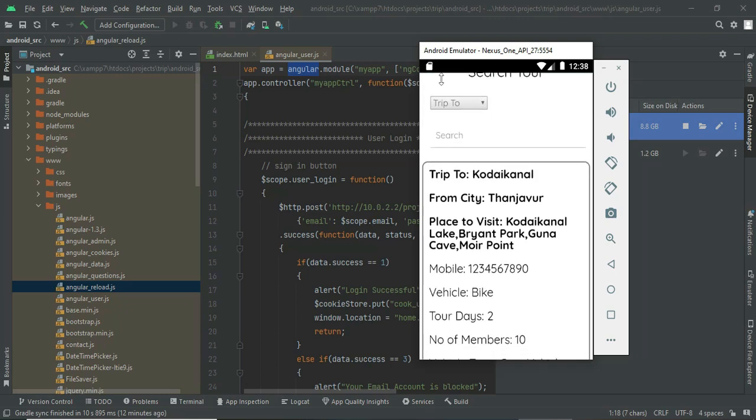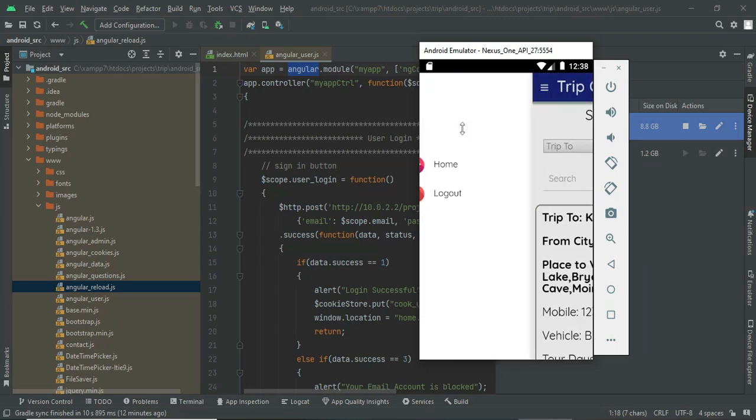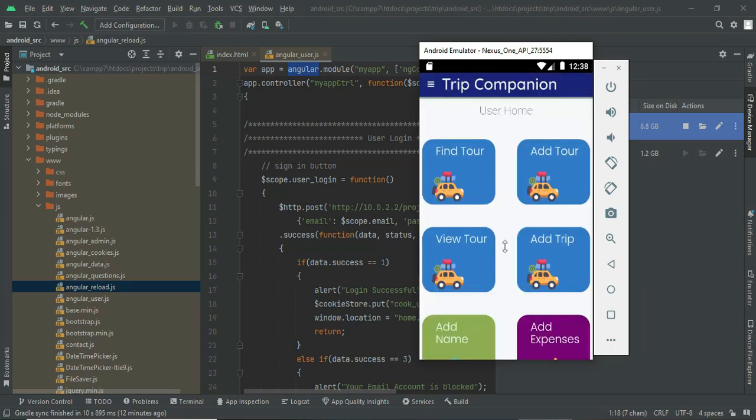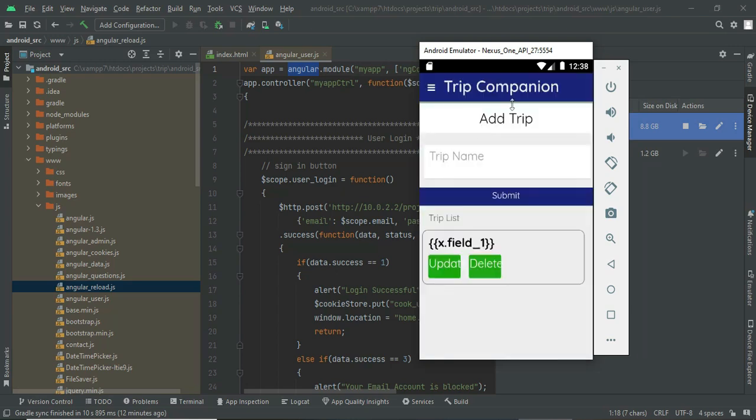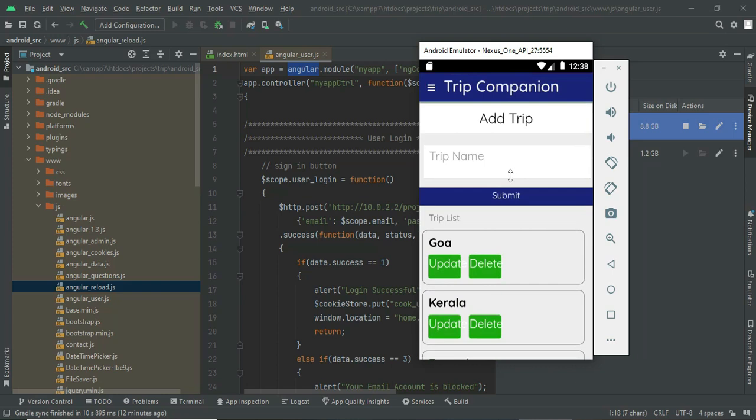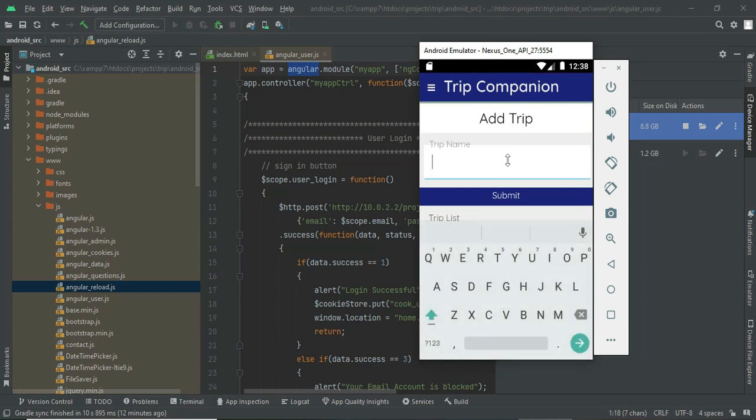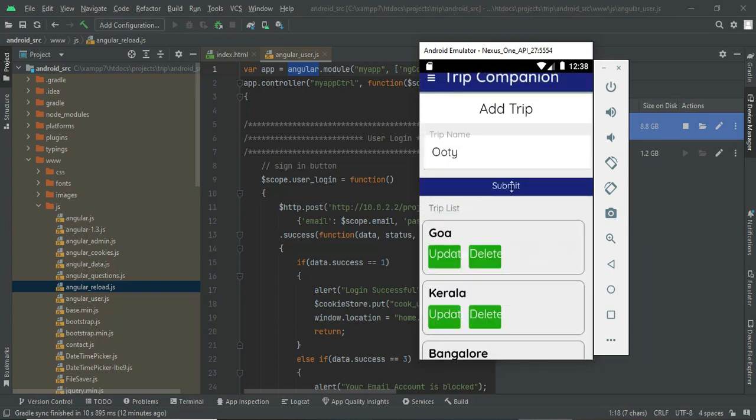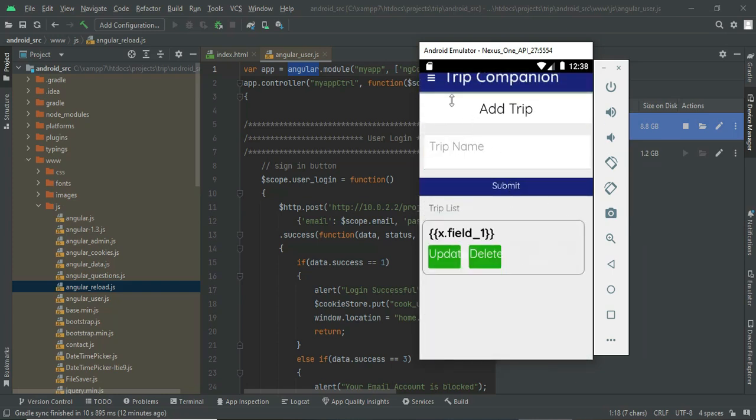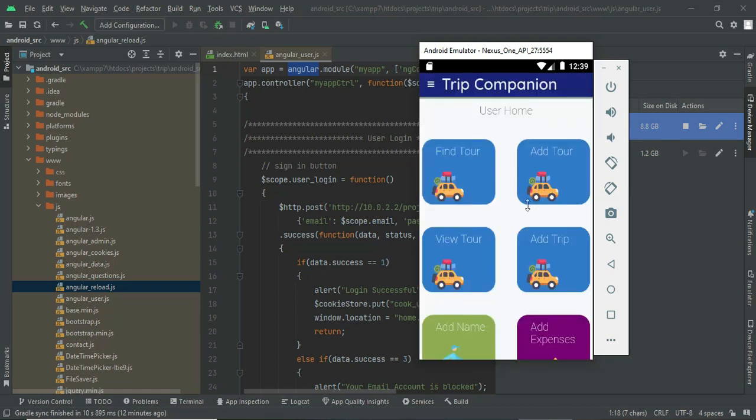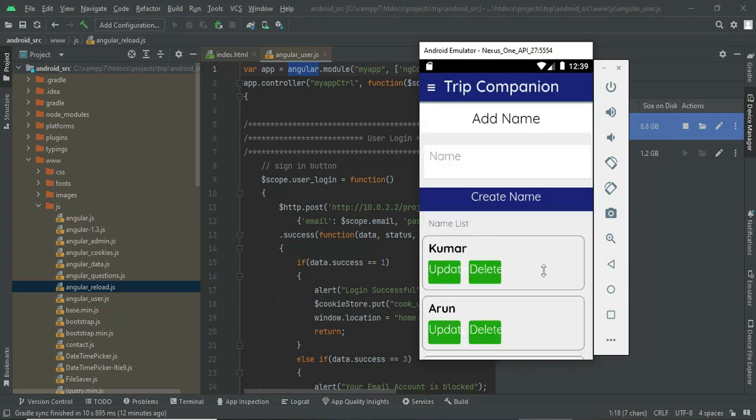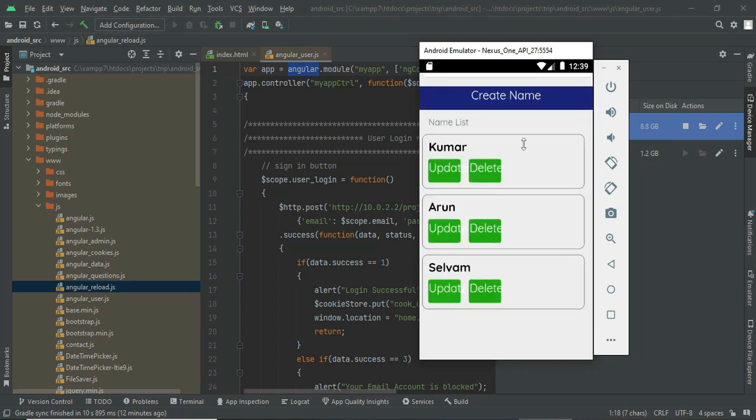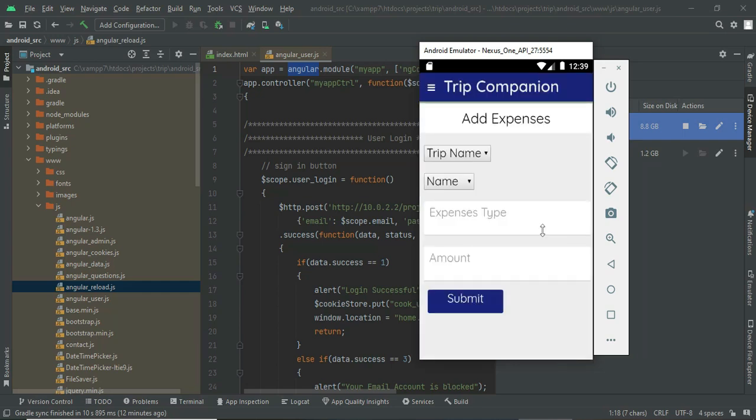Once you start the trip, you can go to add trip. You can add your trip over here. Previously I have added Goa. I am just adding Ooty as my trip. So it is added. Once you add the trip, you can add your friends' names. You can go to add name. Previously I have added three names. You can update and delete.